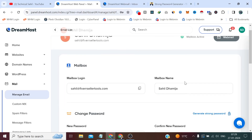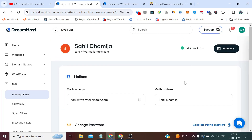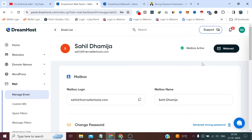So these are the types of options we can change. We can access the webmail whenever we want and simply send or receive emails. That's all for this video — thank you so much for watching it till the end.